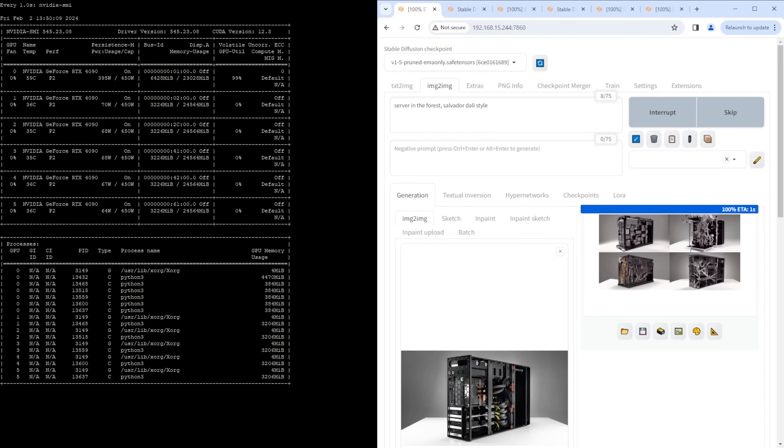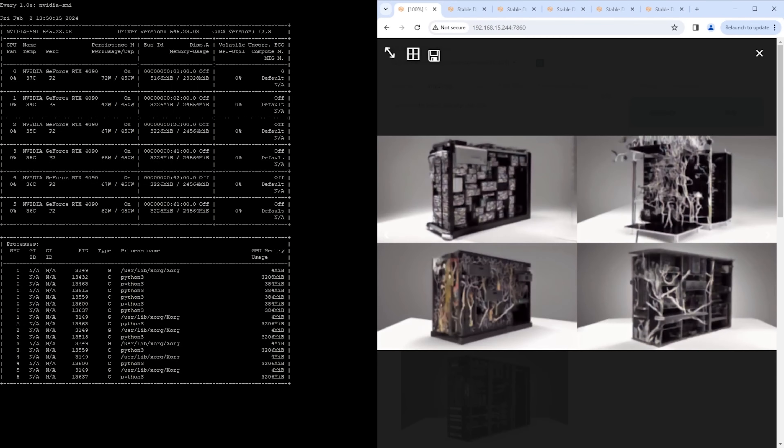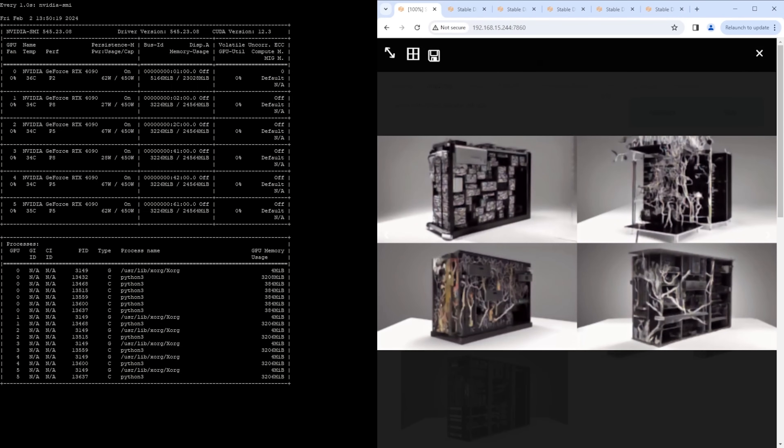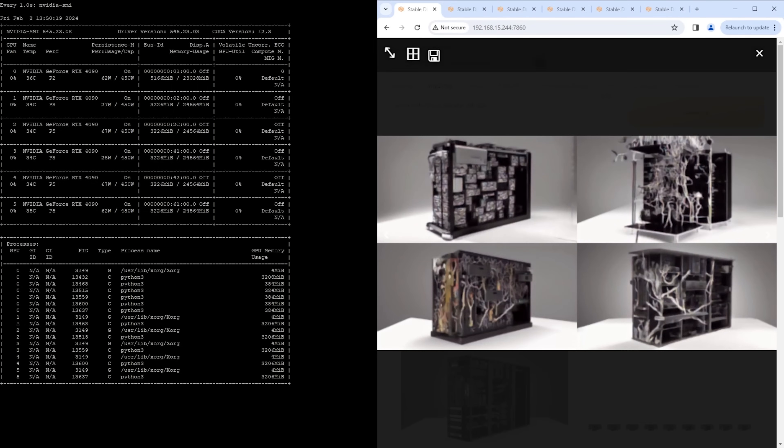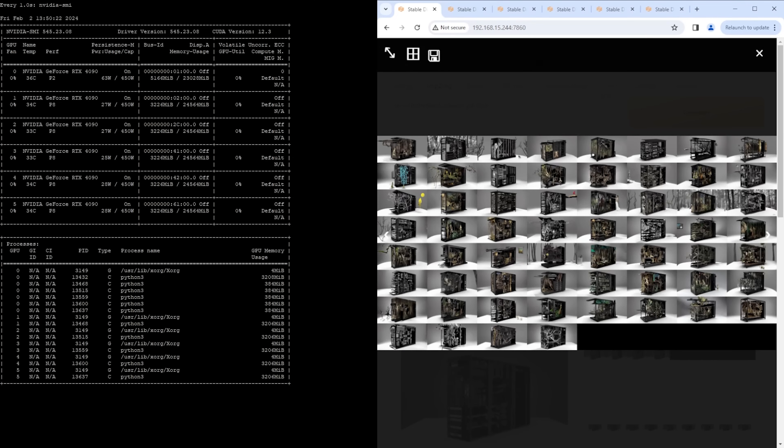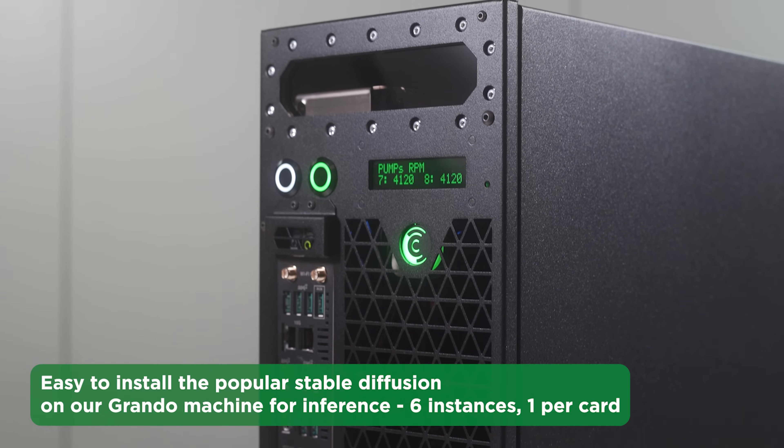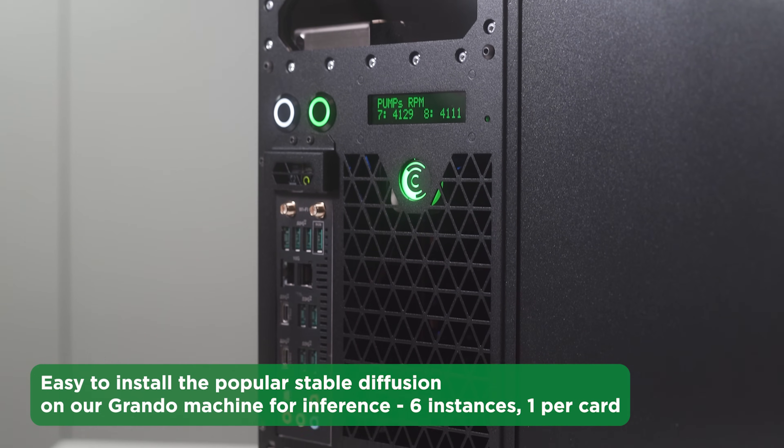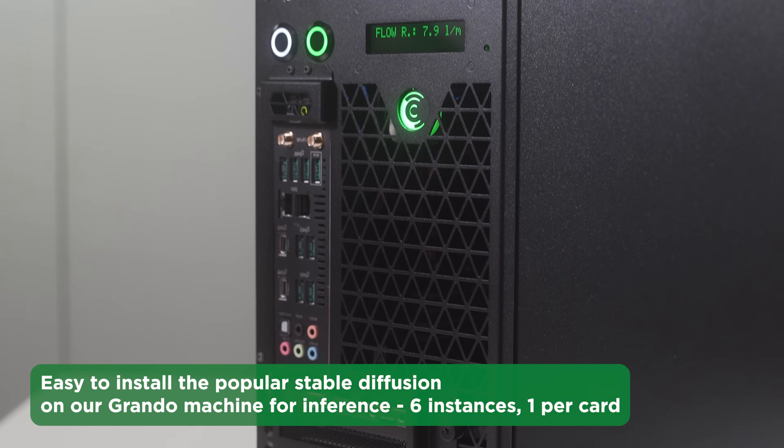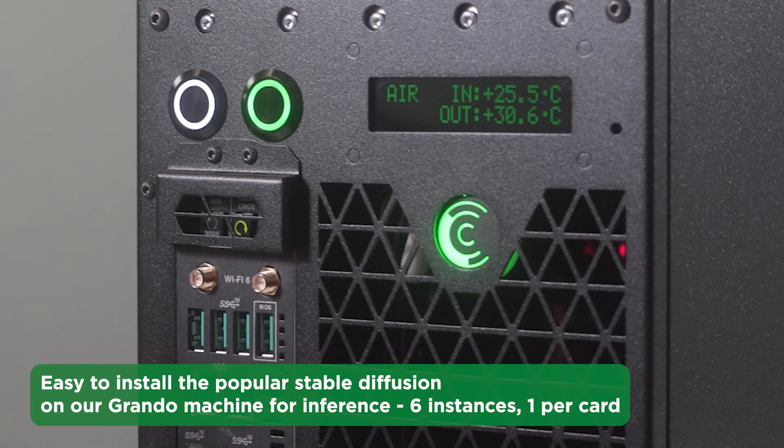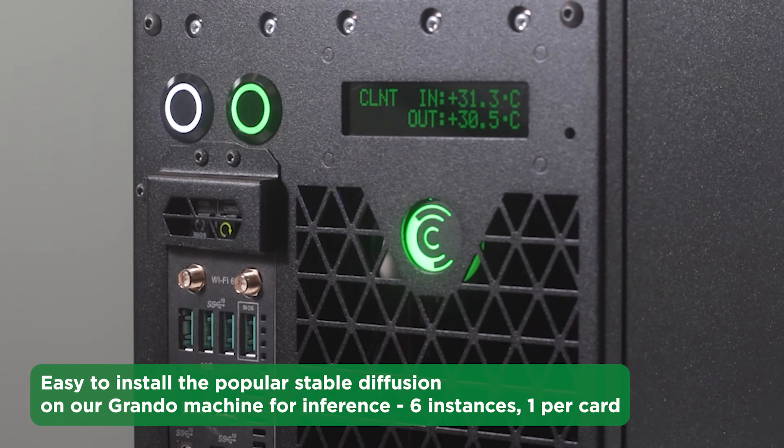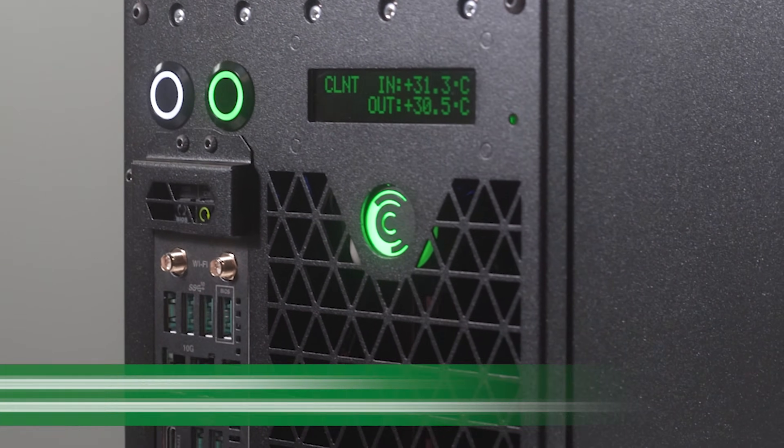Rendering got finished, let's see the results. We see that the images have been generated on each instance successfully. You see that it's quite easy to install the popular stable diffusion on our Grando machine for inference, 6 instances, 1 per card.